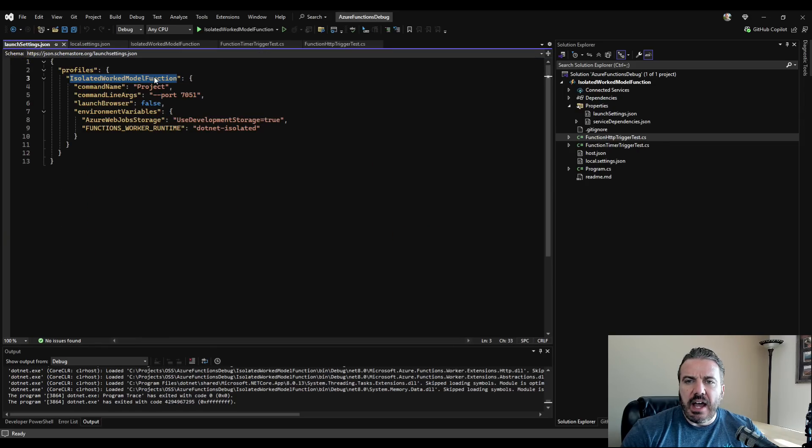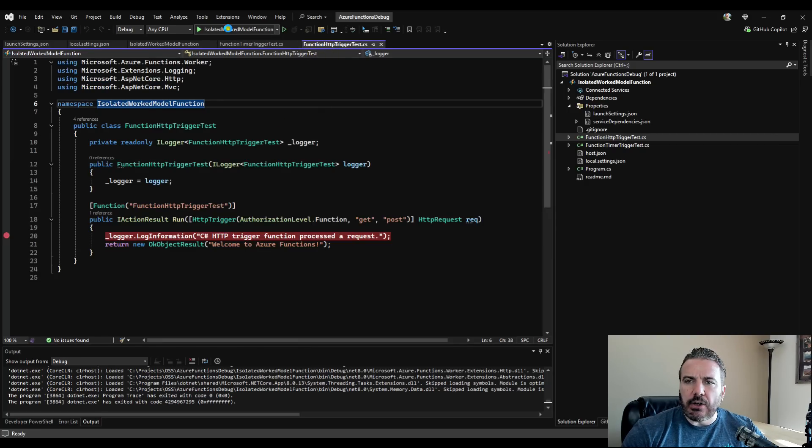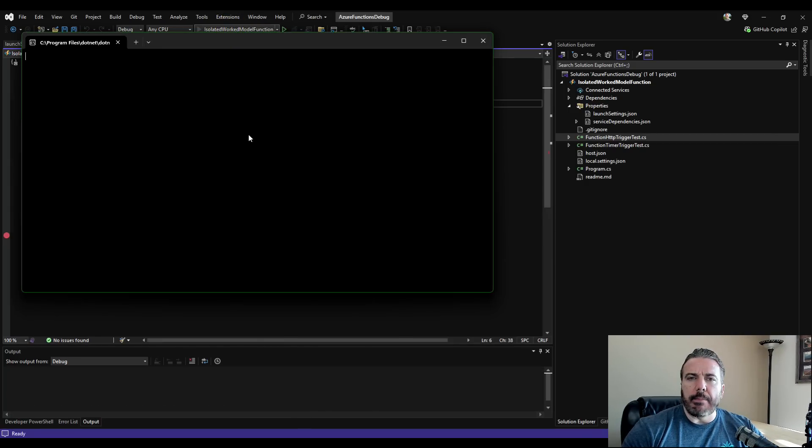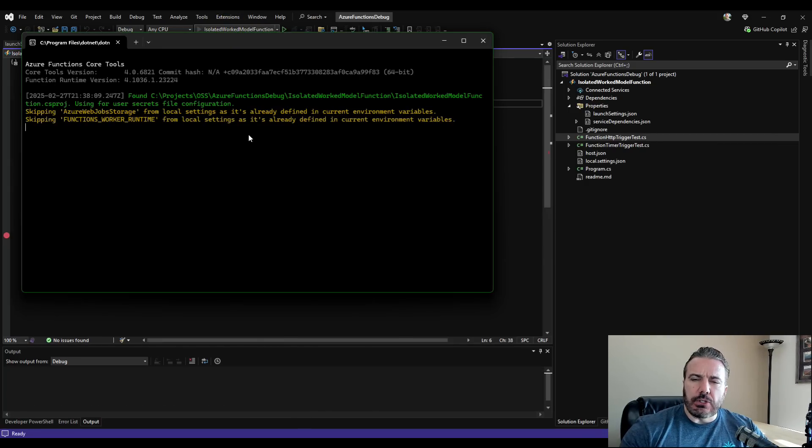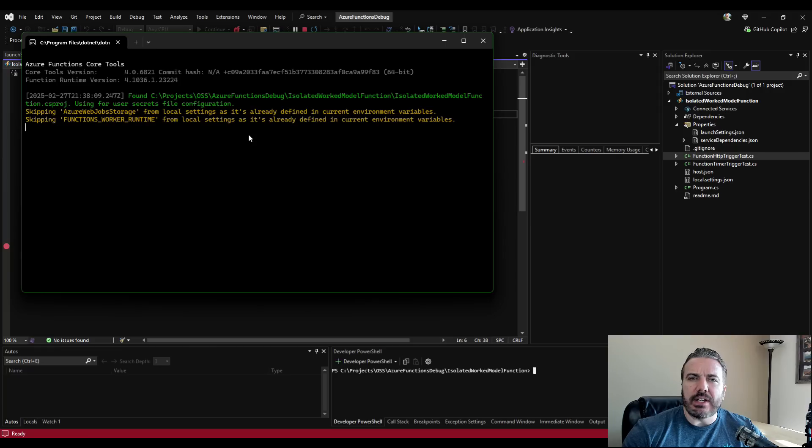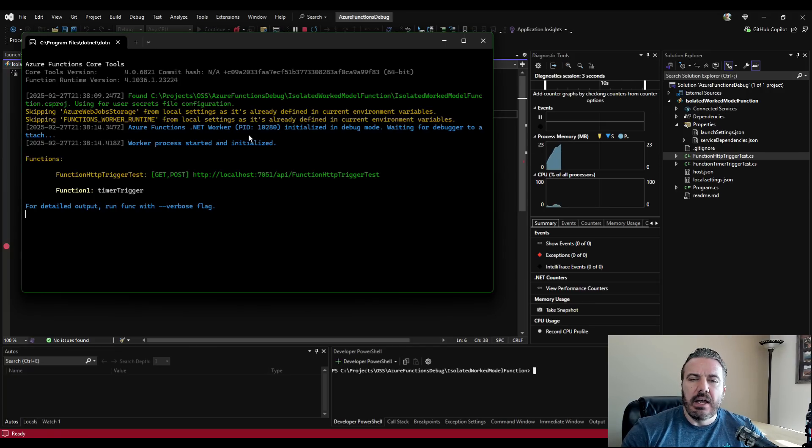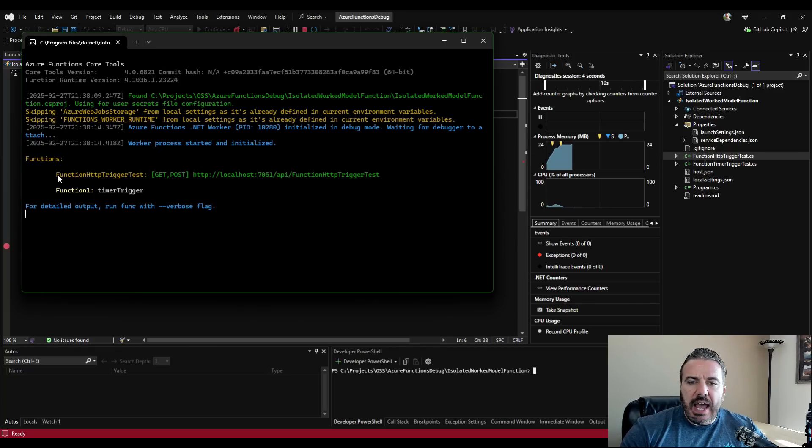Just remember that if you have multiple name profiles within launch settings JSON, like this isolated worker model function, if you had added multiple, make sure to select the correct one. We'll go back over, start it up. What this will do is bring up this command window right here and show us which Azure functions it has recognized within our application.